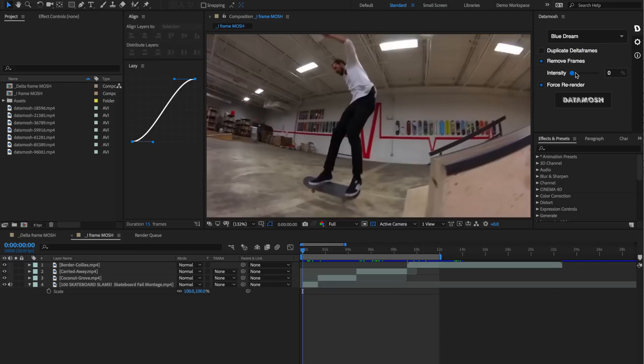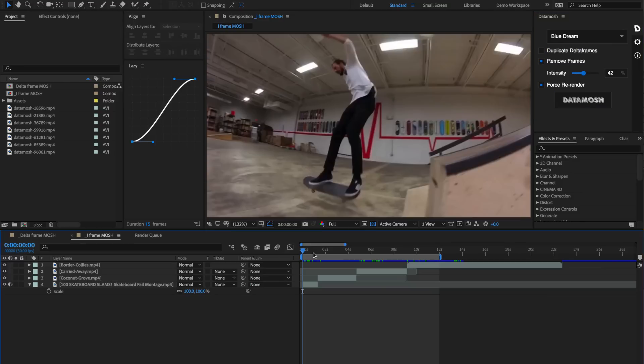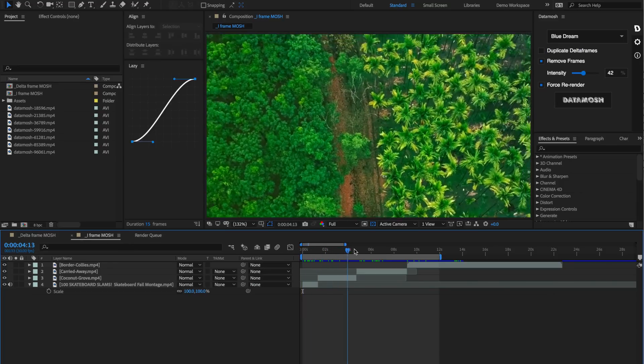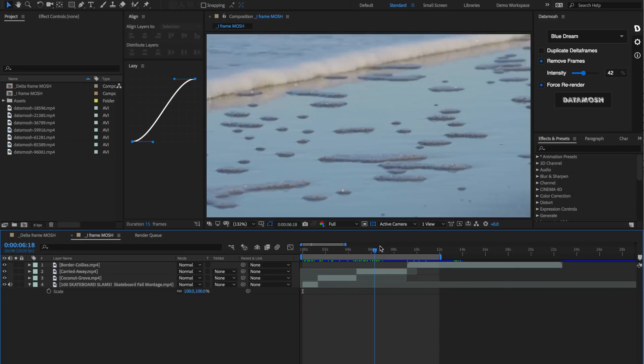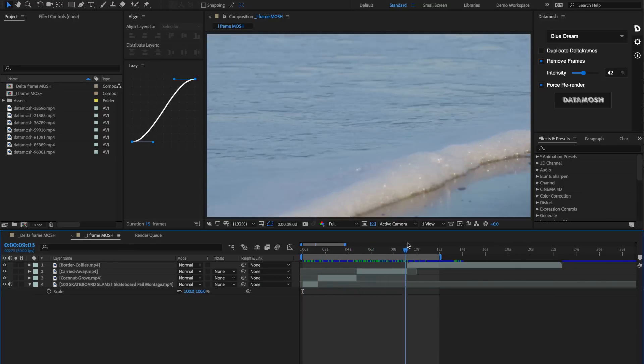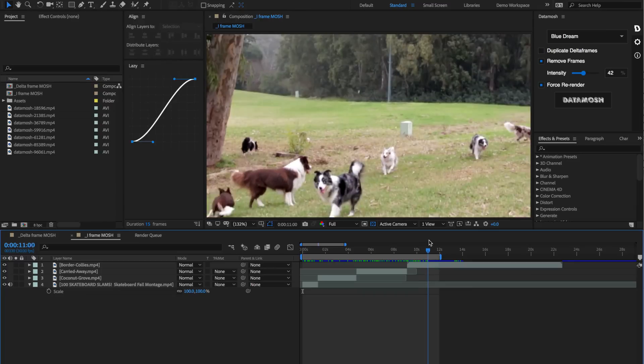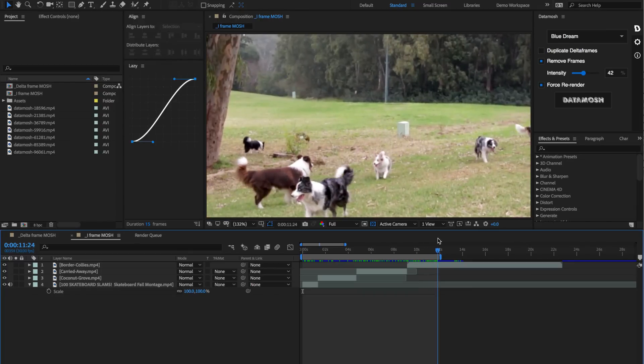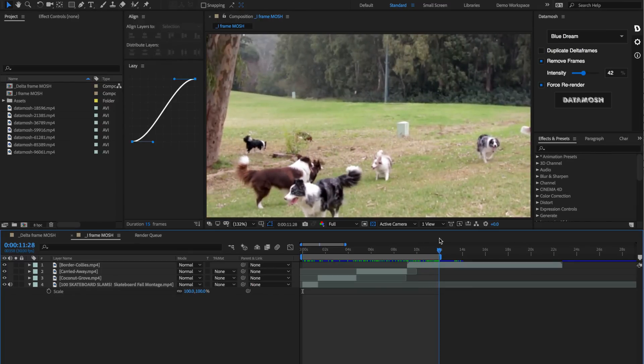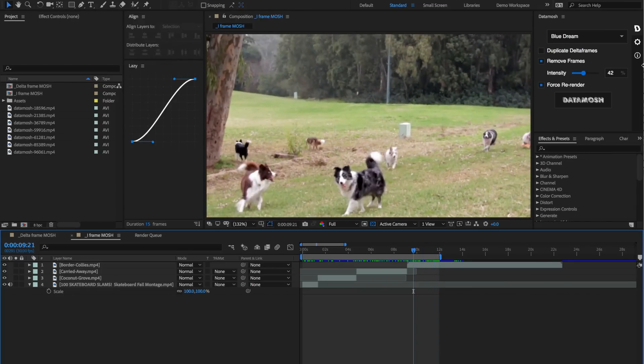Let's set this intensity to be something like 42%. I have our in and out points already set at the beginning and this is what the video looks like. There's the end of our video right here where that out point is. Let's hit data mosh and see what happens.